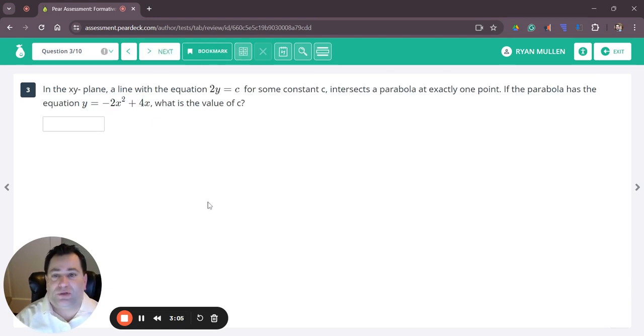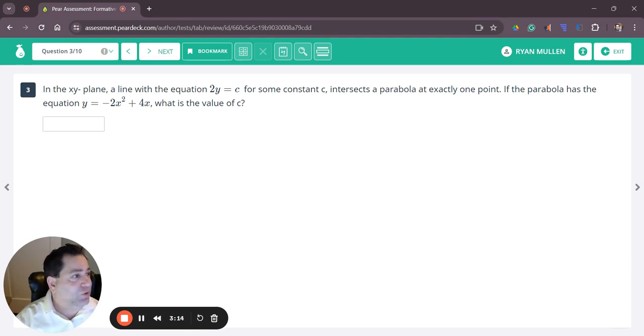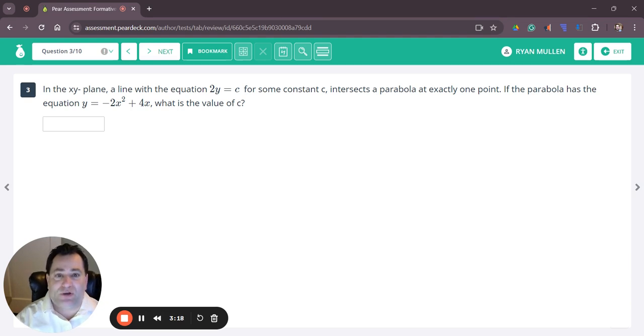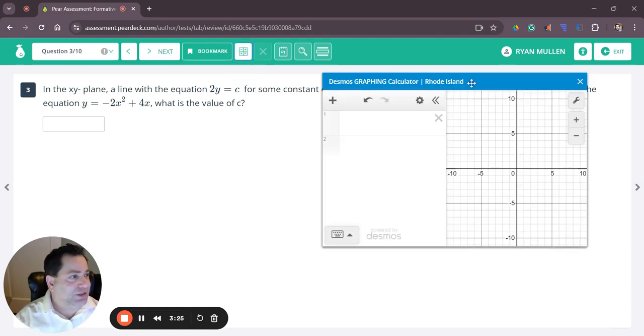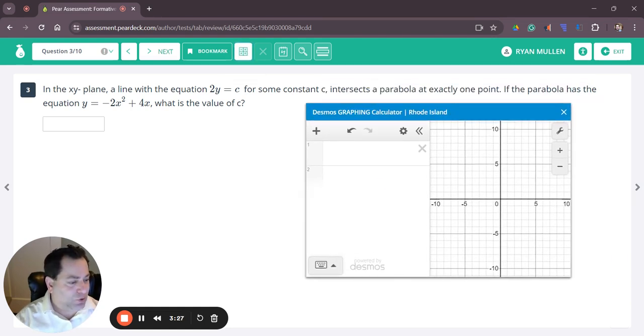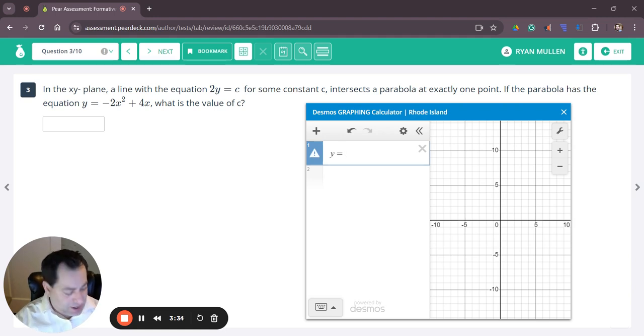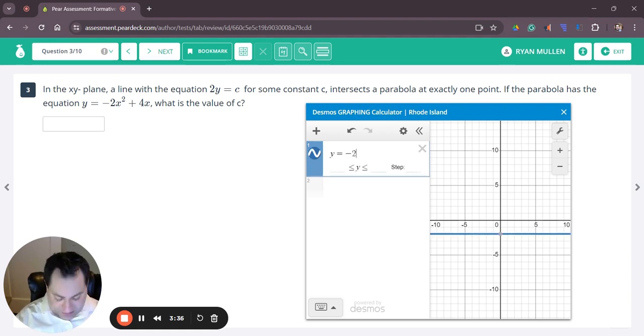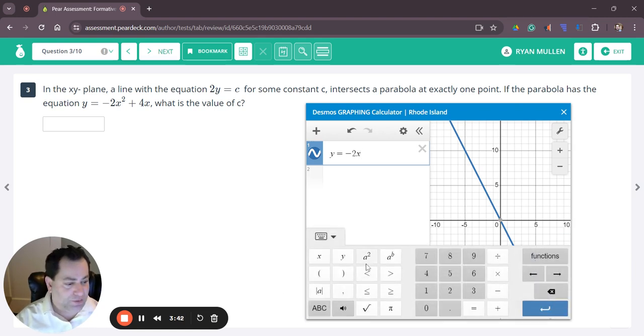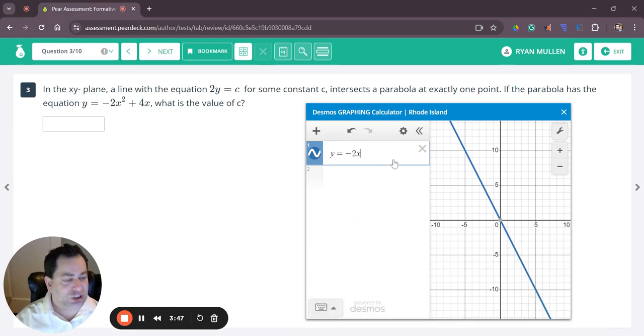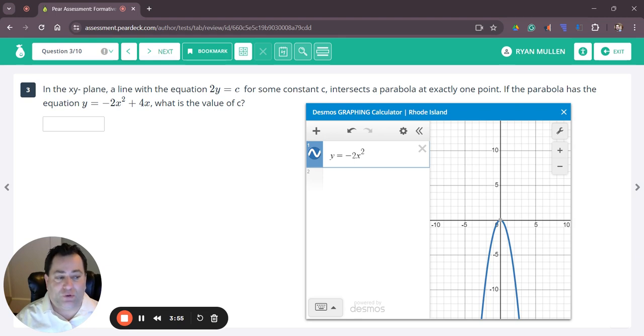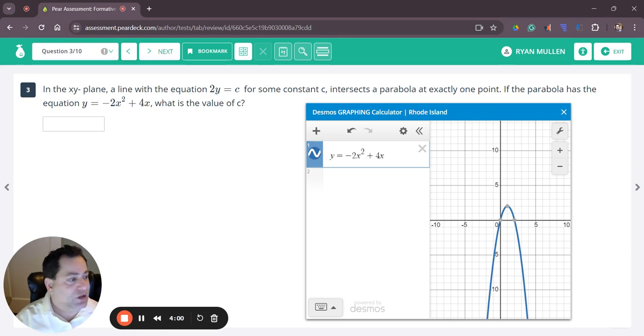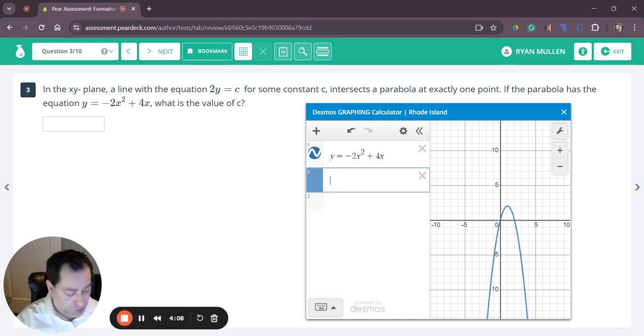Question number three. In the xy plane, a line with equation 2y equals c for some constant c, intersects a parabola at exactly one point. If the parabola has equation y equals negative 2x squared plus 4x, what is the value of c? I'm going to pull open the calculator and start with my parabola equation: y equals negative 2x, then to get the exponent you can go to your keyboard or click shift 6, type 2, then right key and go plus 4x. I'm going to press enter and insert my linear equation 2y equals c.